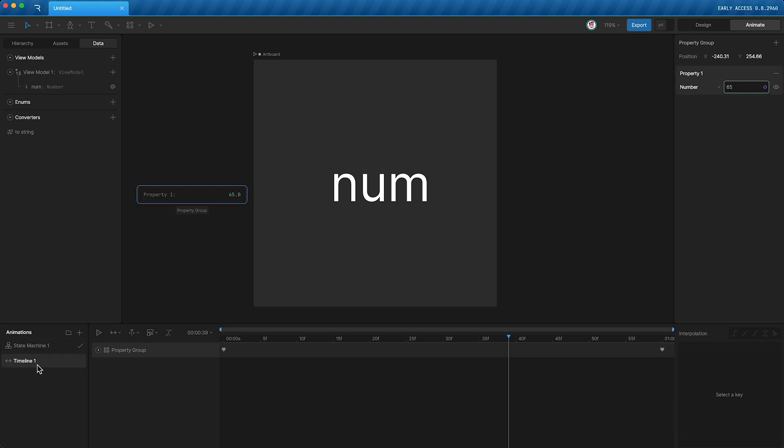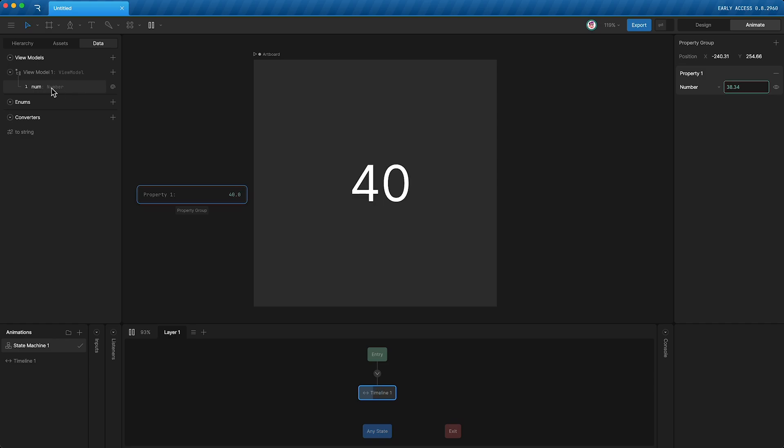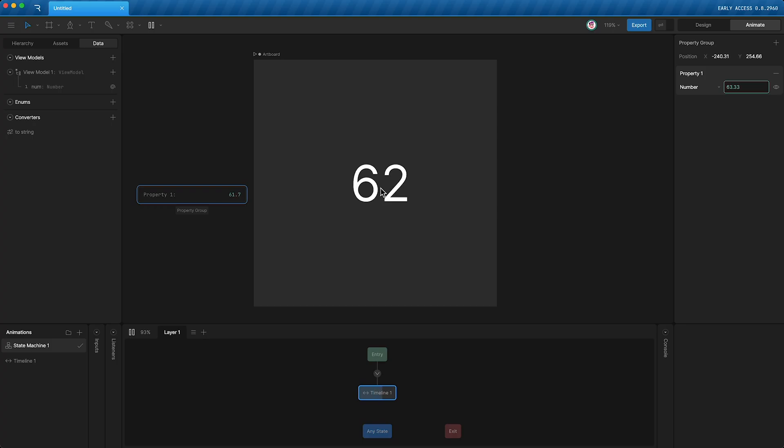So if I open my state machine and press play, this number is controlling this number property. And this number property is controlling the text.